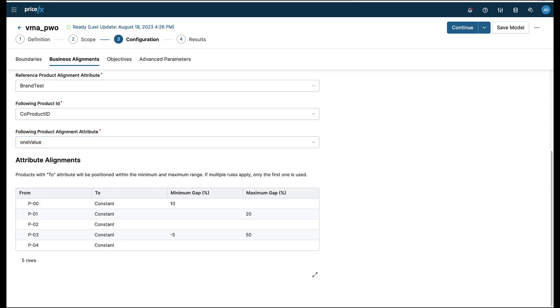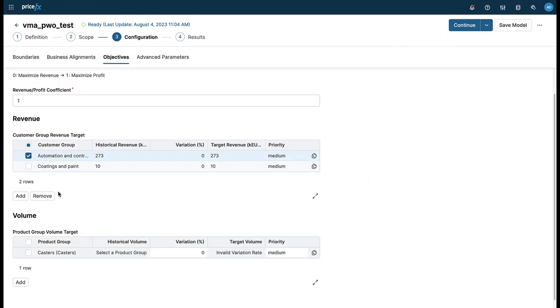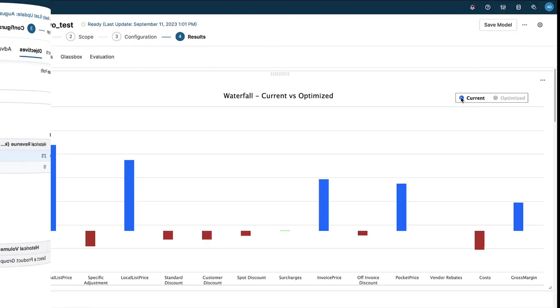Objectives allow you to select whether revenue or margin is a higher priority and set specific revenue targets by customer group or volume targets against product groups. When you are ready to see the result, you are now provided with an overall comparison.